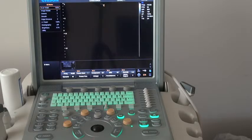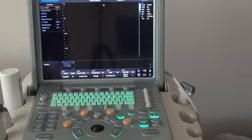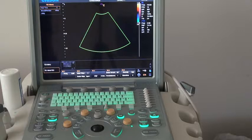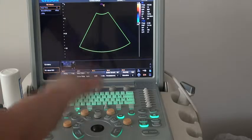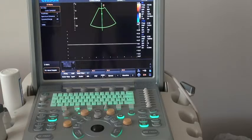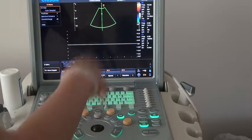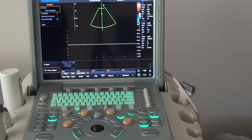After that, go back to B mode. If you want to enter TDI mode — Tissue Doppler Imaging — press the TDI key to go into TDI color mode. After that, press the PW key to go into TDI PW mode. Press the update key to get the TDI PW spectrum.